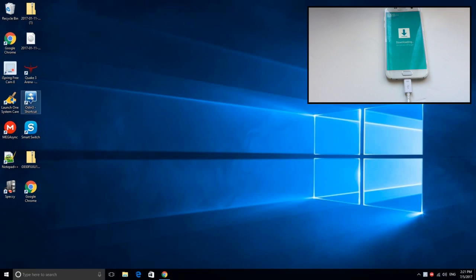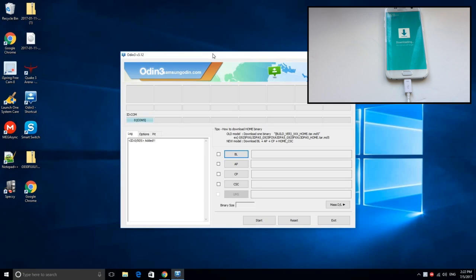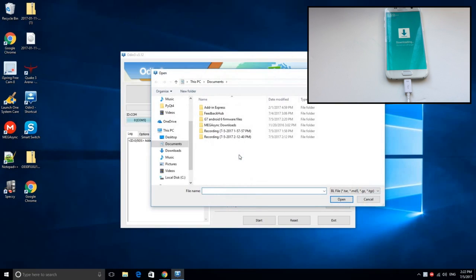After that, go ahead and launch Odin. With Odin 3, we're going to put the files that make up the whole firmware in the correct place, depending on the starting letters, starting with the BL.